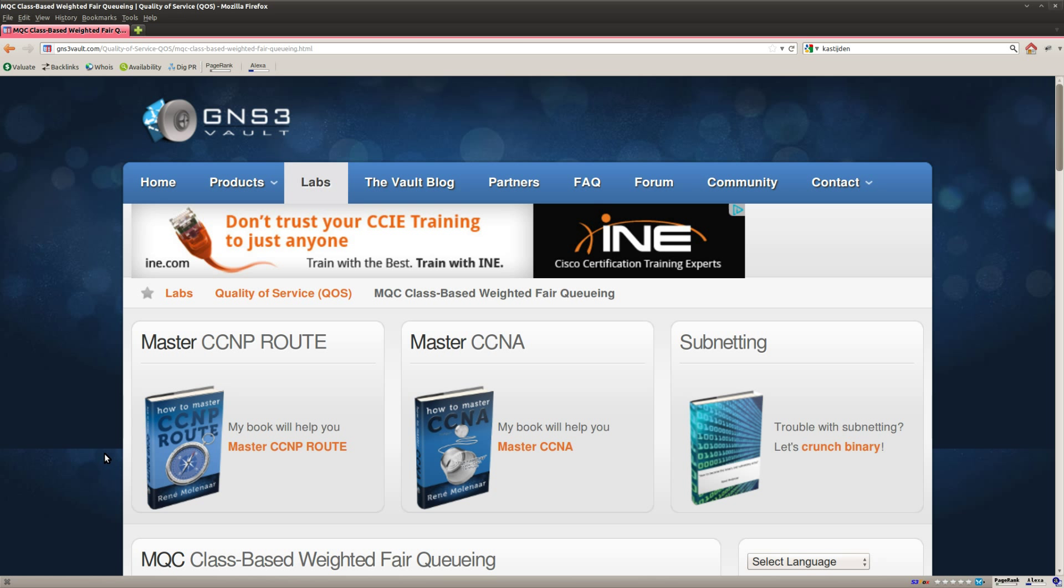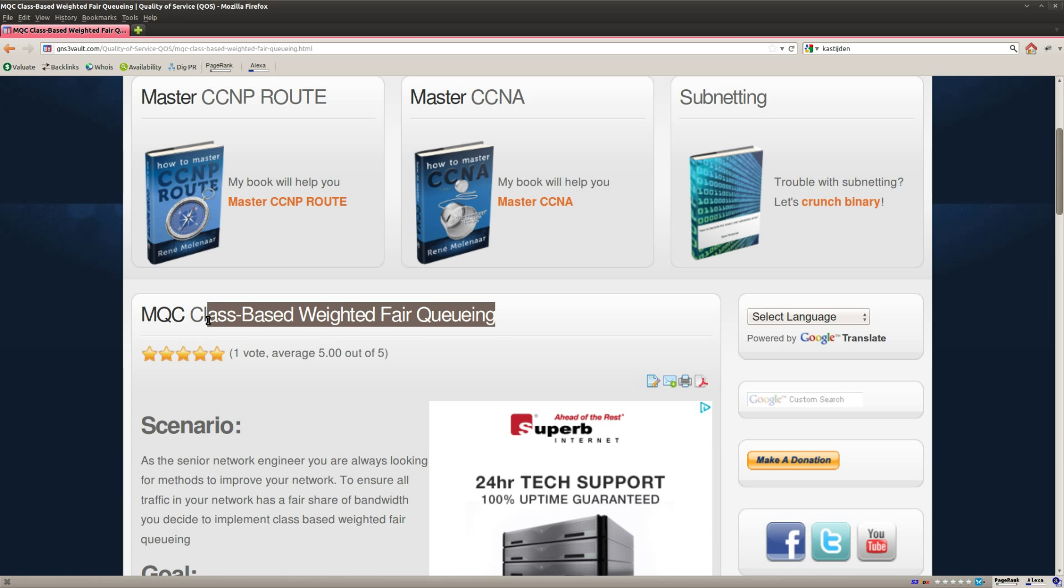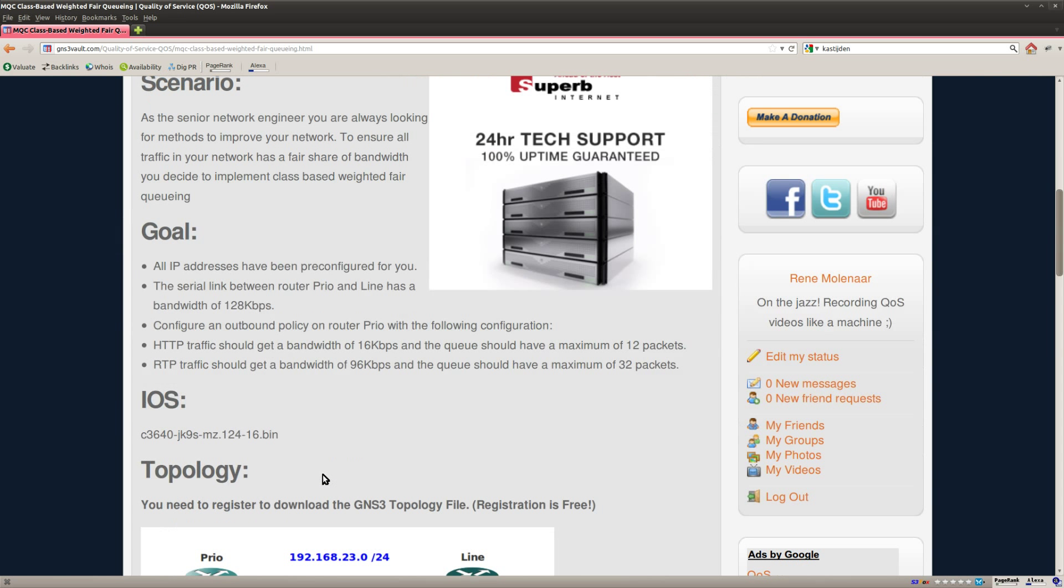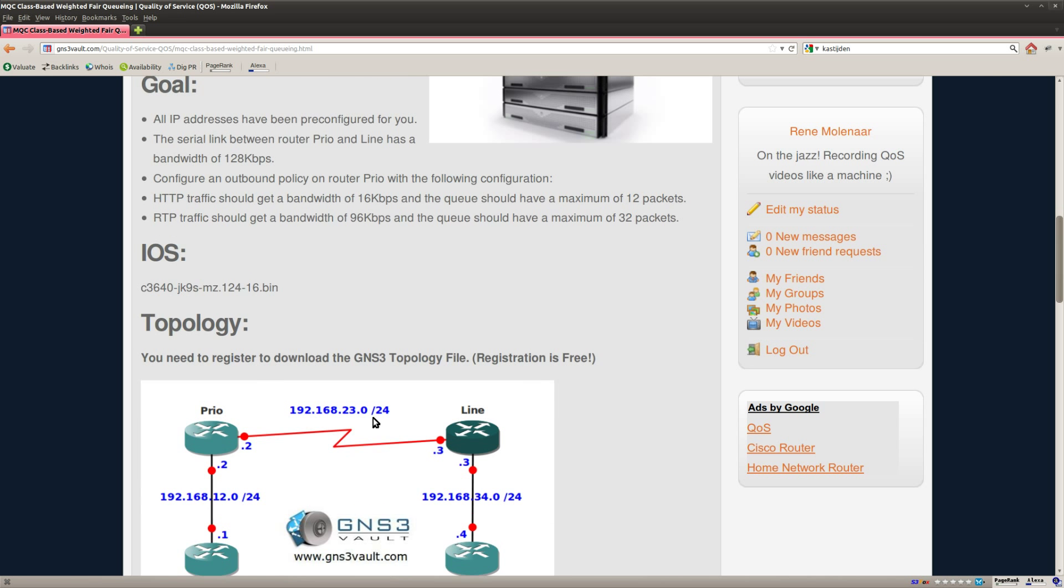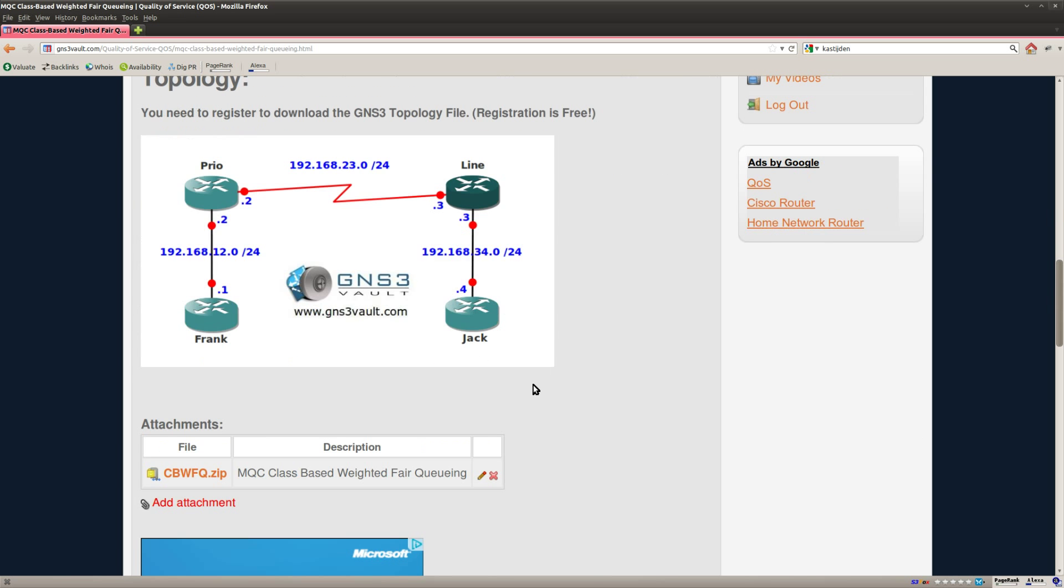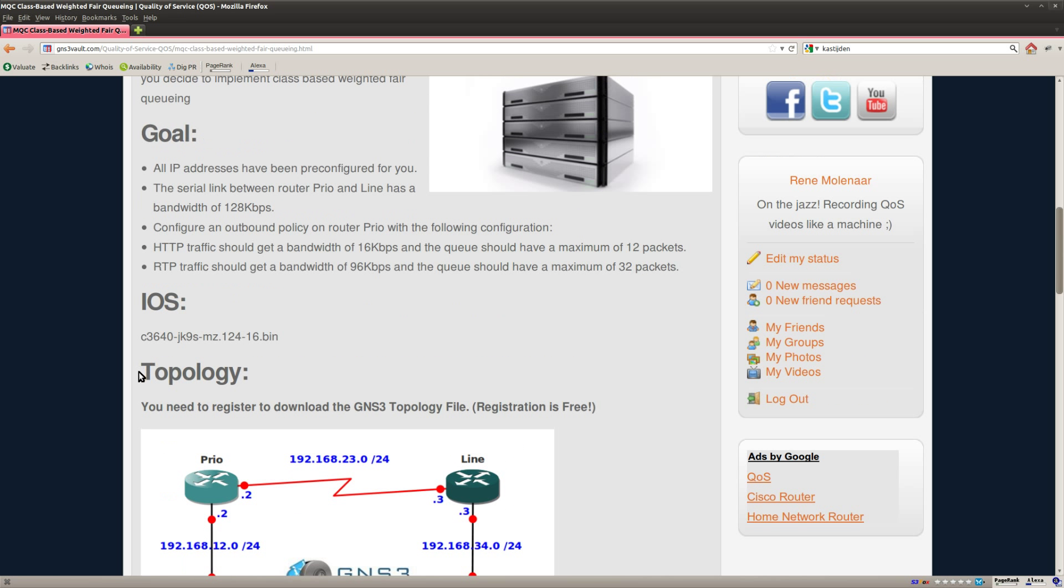Hi, this is René Molina for GNS3V and I'm going to show you how to do the class-based weighted fair queuing lab. So what do we have? This topology has a couple of routers and what I'm going to do is on router Prio which has a serial link.